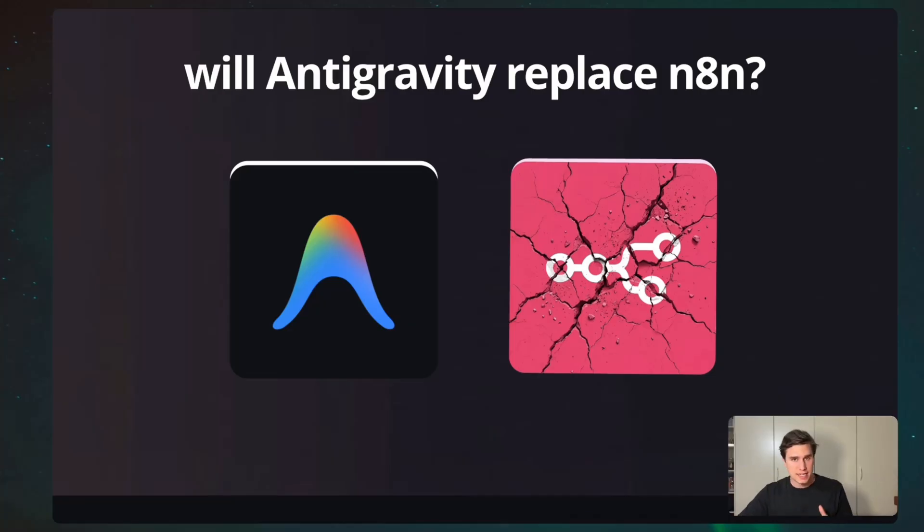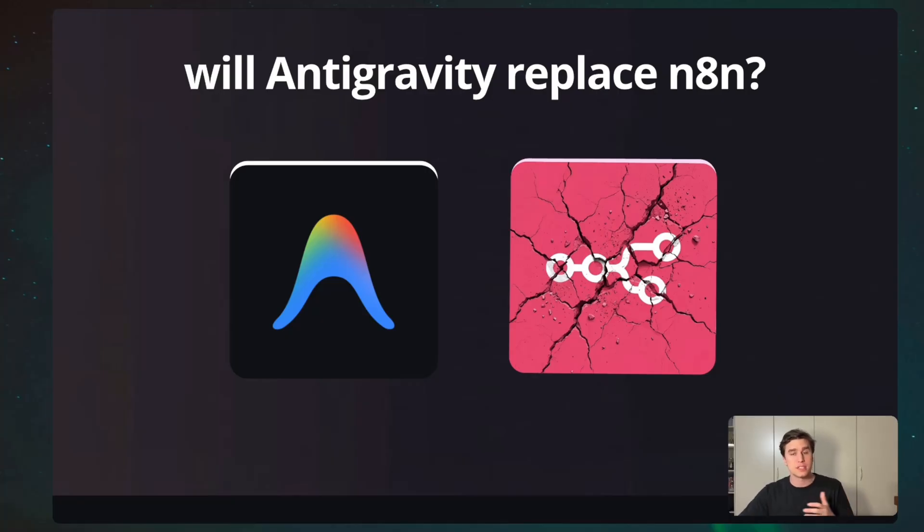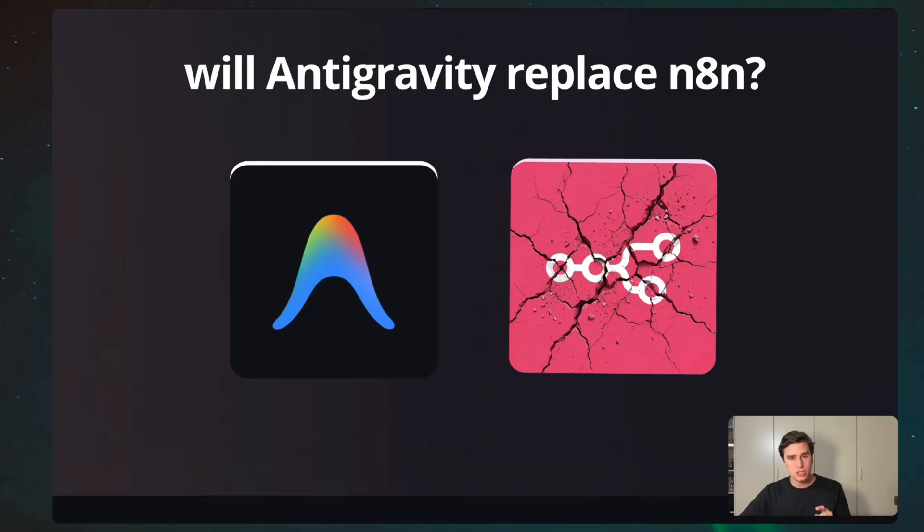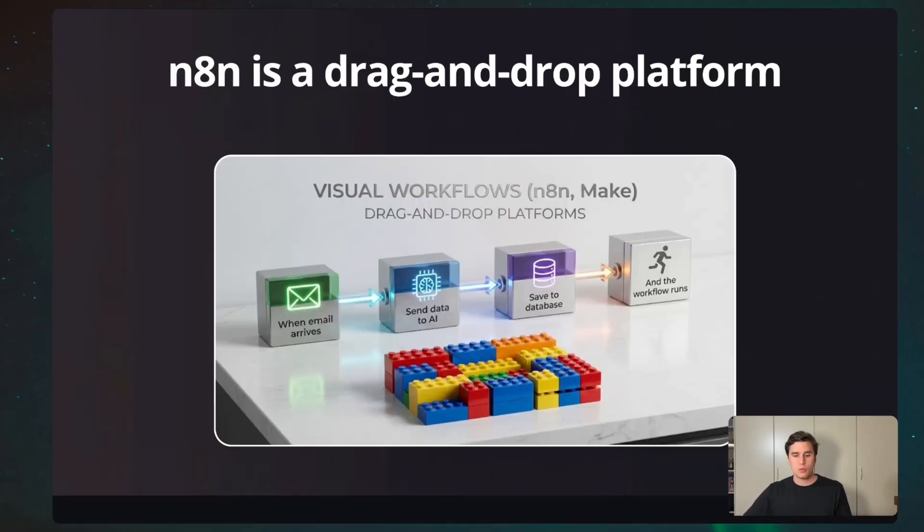The question we're trying to answer with this video is basically, will N8N and drag-and-drop platforms disappear? But the reality is, no one really knows as of now, however, we all have an opinion. And in this video, I want to give you all of the necessary information that you need to have in order to decide if N8N will stay or not in the future.